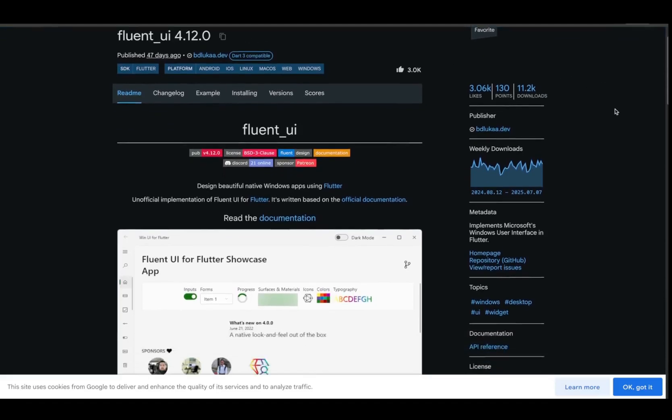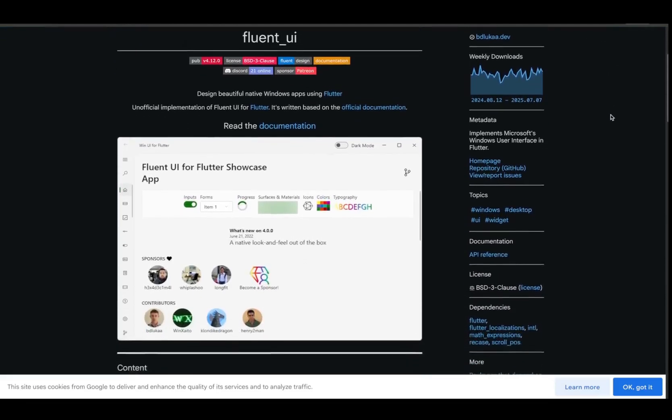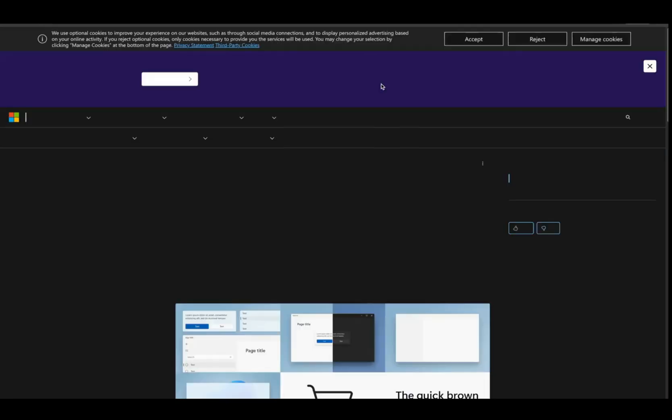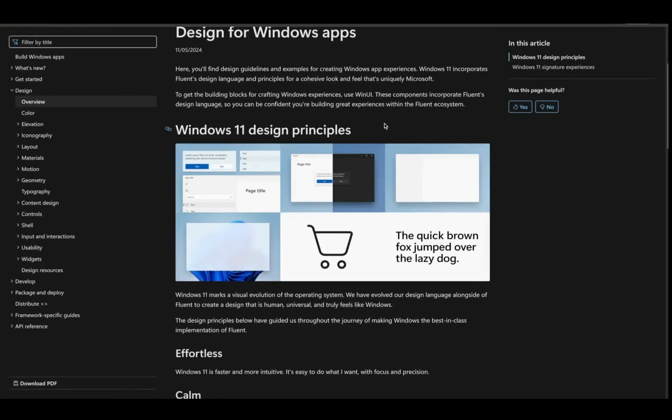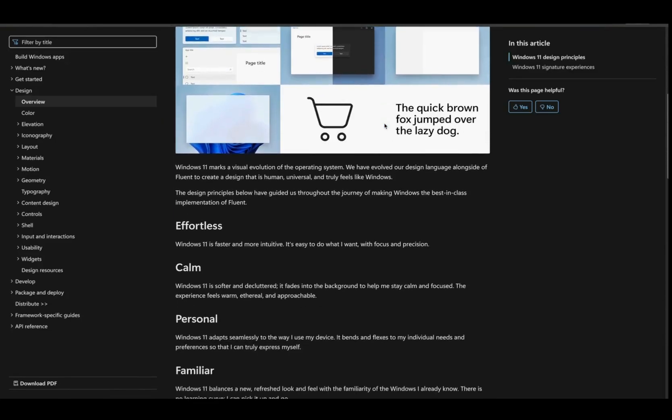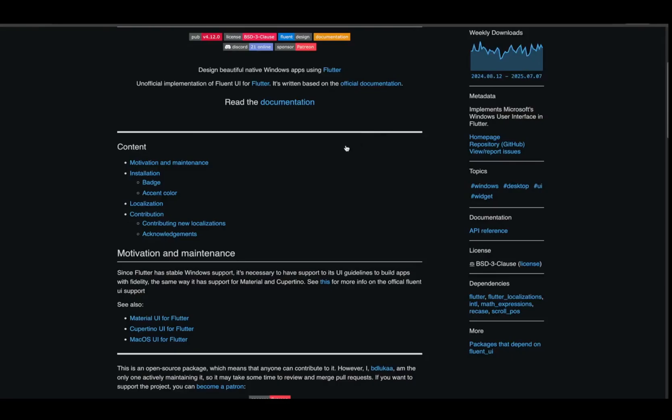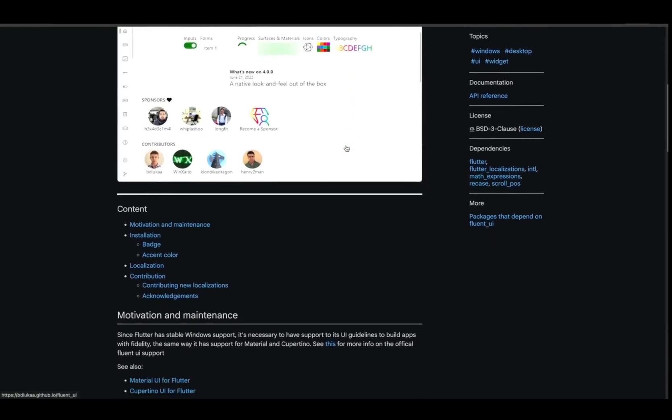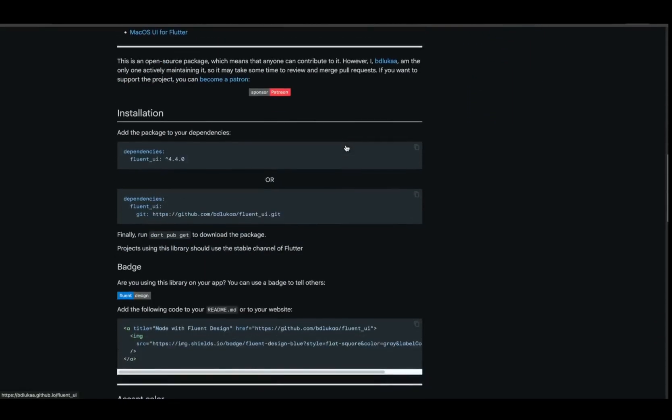Want your app to feel like it belongs on Windows 11? Fluent UI is a Flutter implementation of Microsoft's Fluent design system. It offers gorgeous native-like controls, from navigation view to flyouts and command bars. If you're building for desktop, especially on Windows, this one's essential.